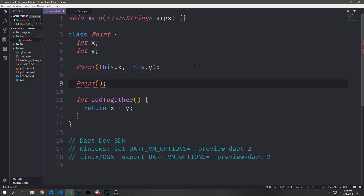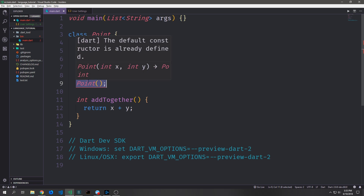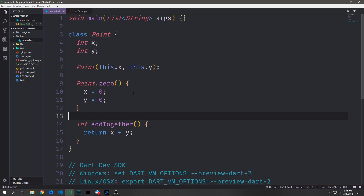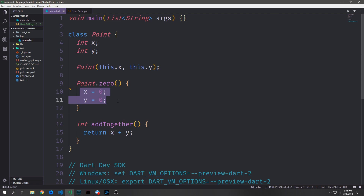Many other programming languages allow you to have multiple constructors for objects. Dart does as well, however you need to use what are called named constructors. You can see here, if I try to create a constructor for Point again, we get an error for both of our constructors, and the error says that the default constructor has already been defined. So instead, I can create what's called a named constructor — so I can say Point.zero, and now this is a constructor which will set X and Y to 0 when we call it and create a new Point.